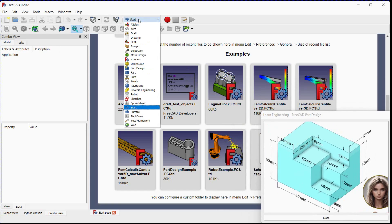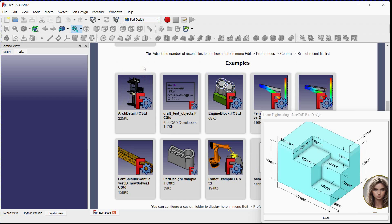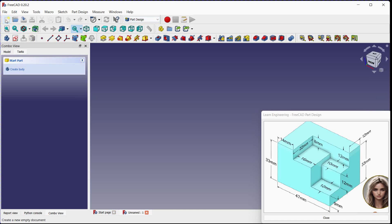Select part design workbench. Click here to add a new document. Click here to add a new body.